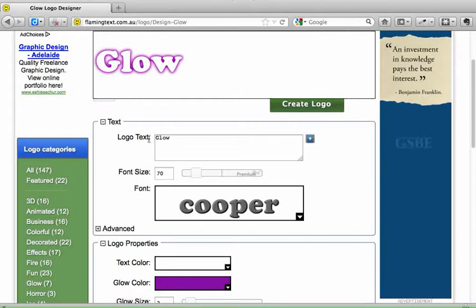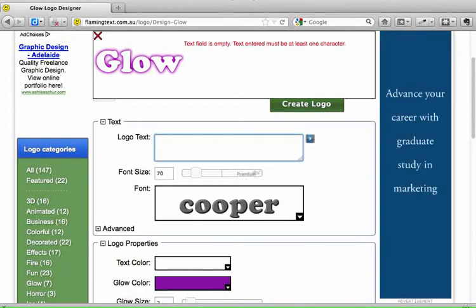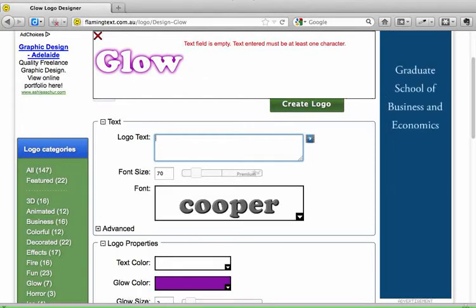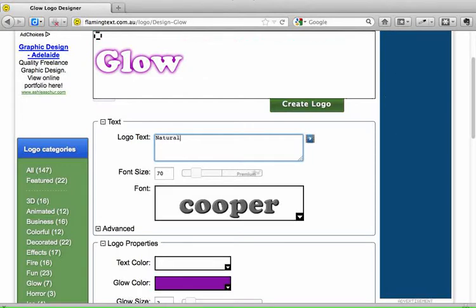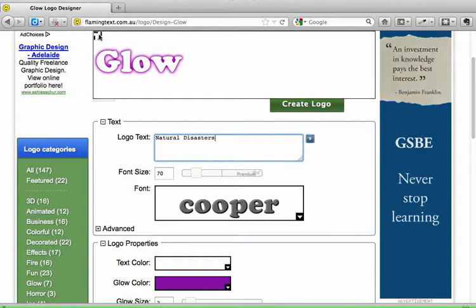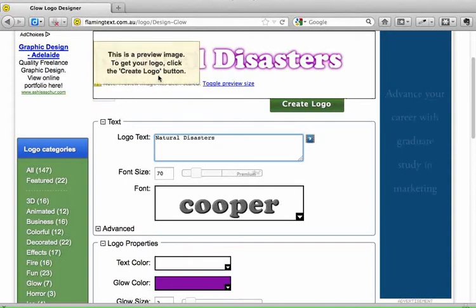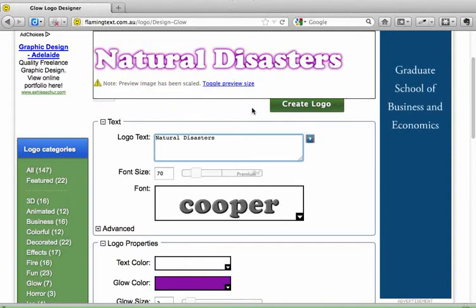So here where it says 'Logo Text,' we need to type in the heading that we would like to have. I'm going to call this the name of my project, which is about natural disasters. I'll type that in there, and then this heading will start to change into the words that I've created. So there's my heading.